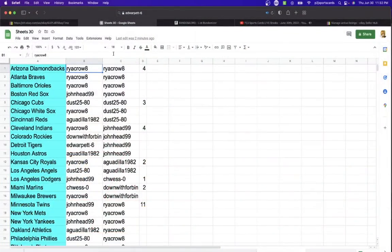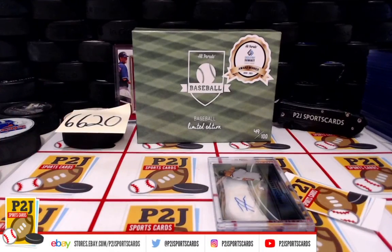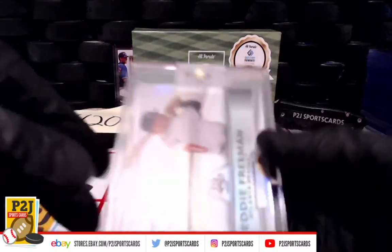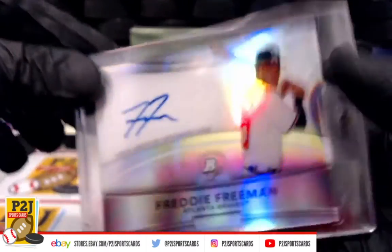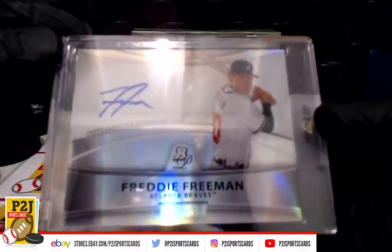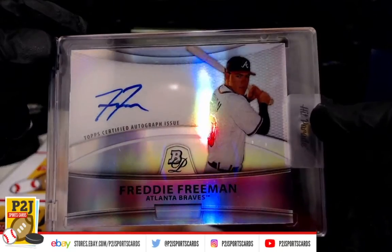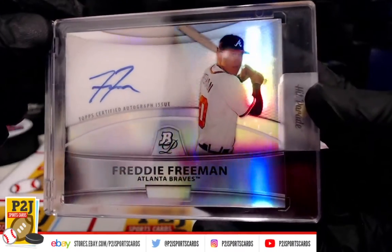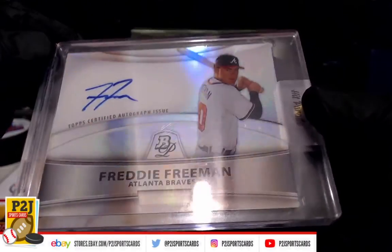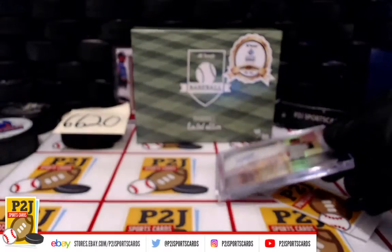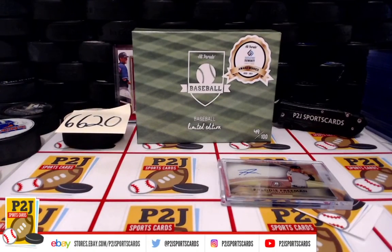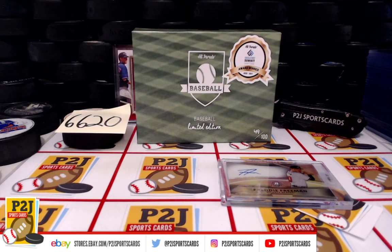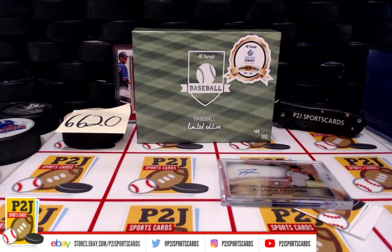And Atlanta Braves going to Ryan Crow. Congrats on Break 6620 for the 2022 Hip Parade Baseball Limited Edition card box. Want to thank everyone for getting in the break and all of you watching. We do appreciate it. Don't forget to hit that red subscribe button right next to your right thumb. You'll find us on eBay and on social media at PGJ Sports Cards. Hope to see you all very soon. Stick around for the bonus break spot and bonus 173. Thanks.